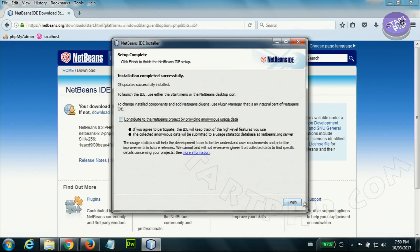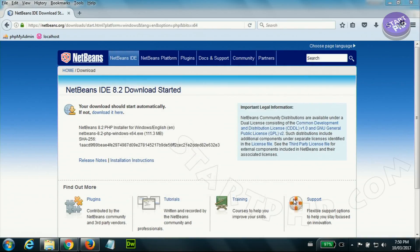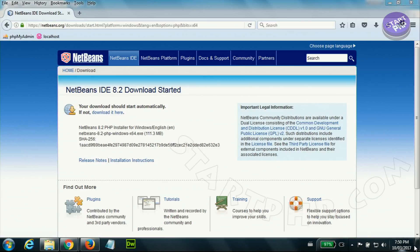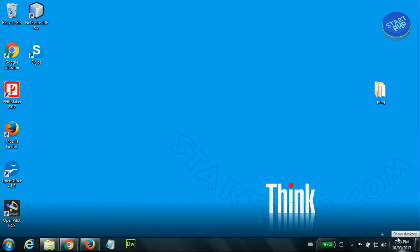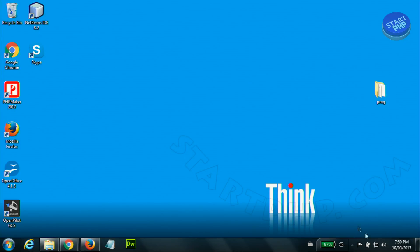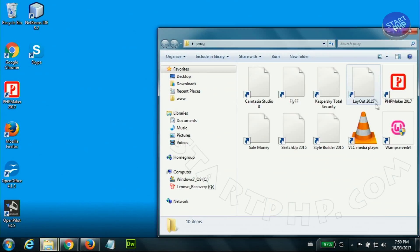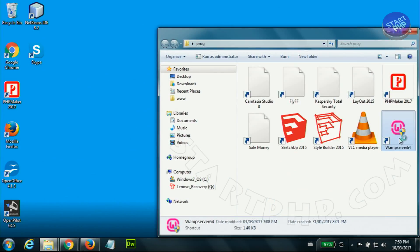Just uncheck and finish. Now when NetBeans installs it creates a shortcut on your desktop. Make sure that you have WAMP server running. I'm just running WAMP server now here.